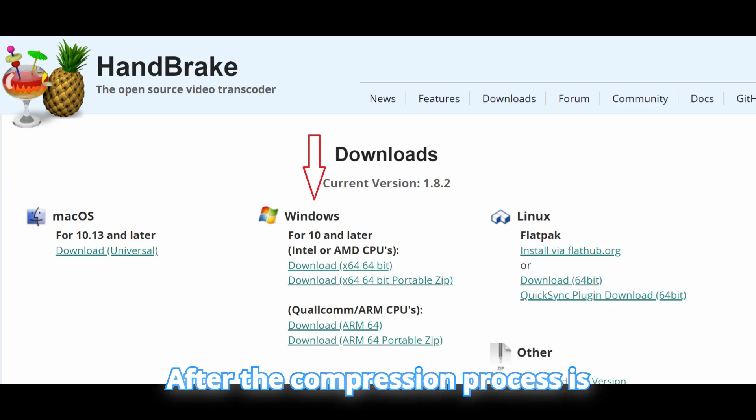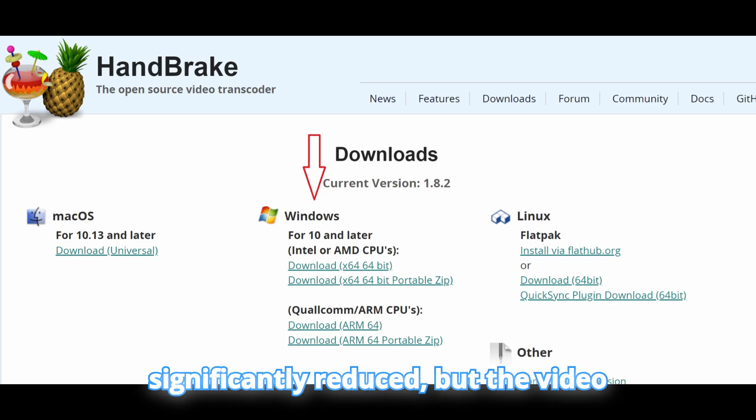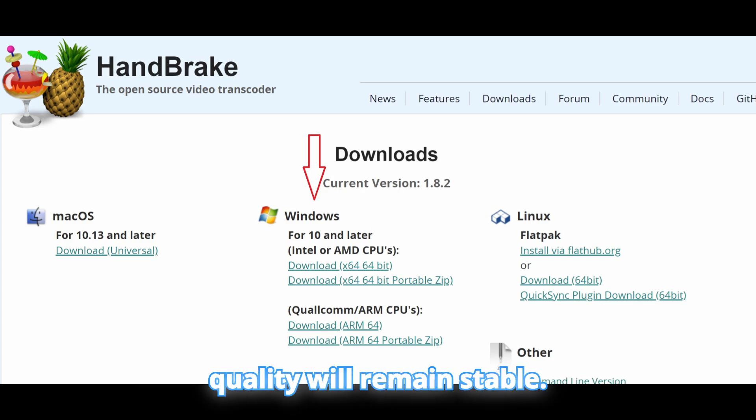After the compression process is complete, the file size will be significantly reduced, but the video quality will remain stable.